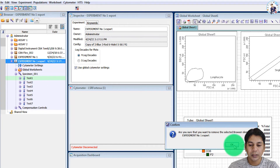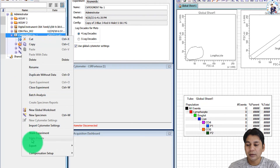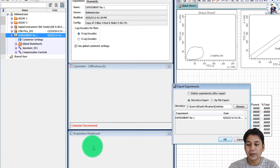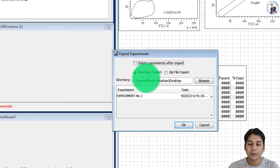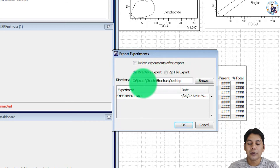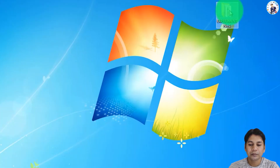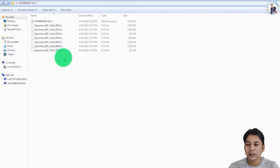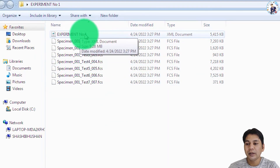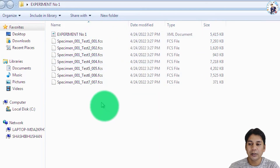To export the full experiment with data, right-click on the experiment, select Export, then click on Experiment. Here you will see some options: export experiment settings, and 'delete experiment after export' — if you want to delete it after export you can check that box, but I am leaving it unchecked. You can also choose between directory export and zip file export, and select the directory where you want to export. Click OK. You can see experiment number one is exported, containing all seven data files and the XML template file.